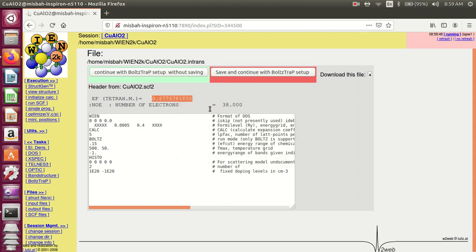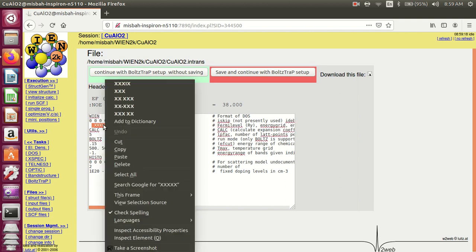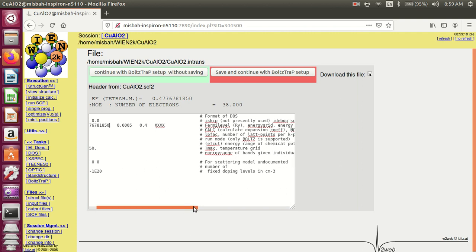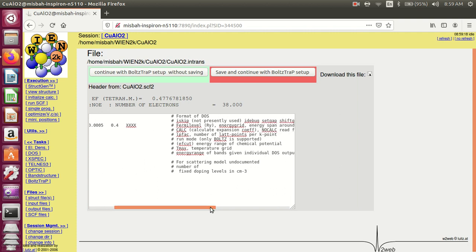Copy this Fermi level Rydberg value. The first value is for Fermi level. Put the value of Fermi level here and paste. The second value is the energy grid and the third is energy span around Fermi energy.